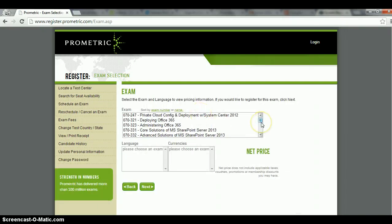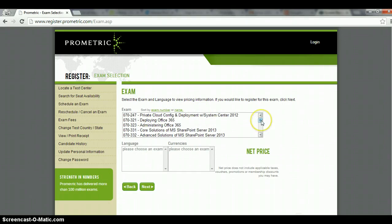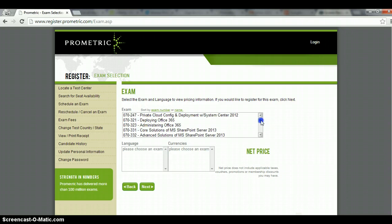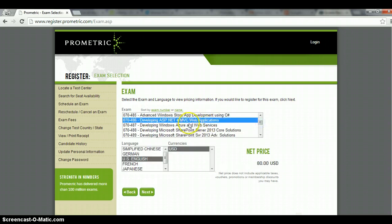And then select your actual exam. So remember that this list would vary depending on what exam you're trying to take and what the vendor is or who the exam provider is. But the idea is you select your exam over here. I'm just going to select a random exam.